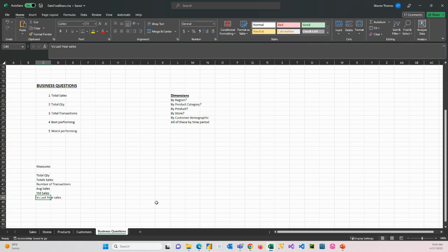So it's always good when you're sitting with the business, identify the questions they want answered and look at the data and identify how you can answer those questions by looking at certain dimensions and what measures or calculations we would need to answer those questions.